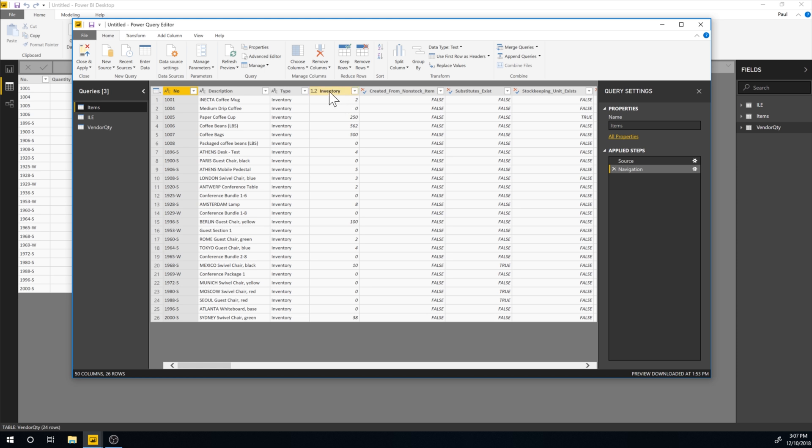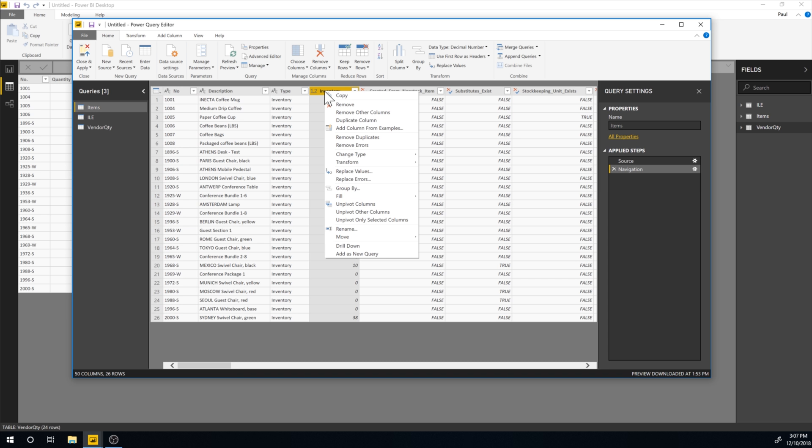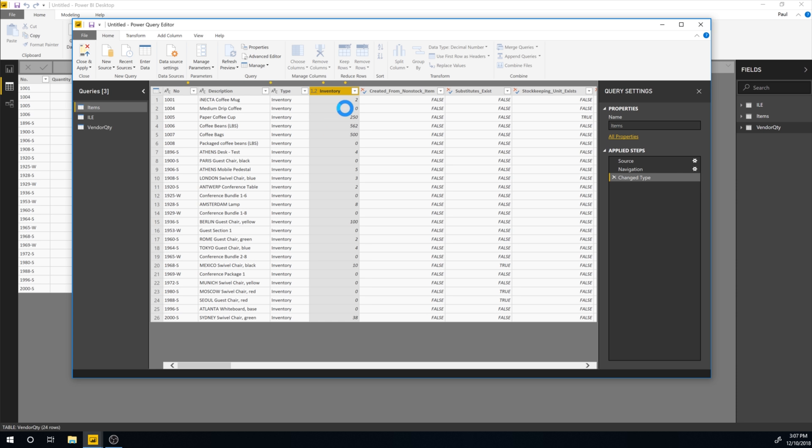So my issue was with the inventory coming from BC. What I wanted to do was actually make it a whole number. So I can go in here, just right click and say change type. And I want to change it into a whole number. And see, now it actually applies that on this data source.